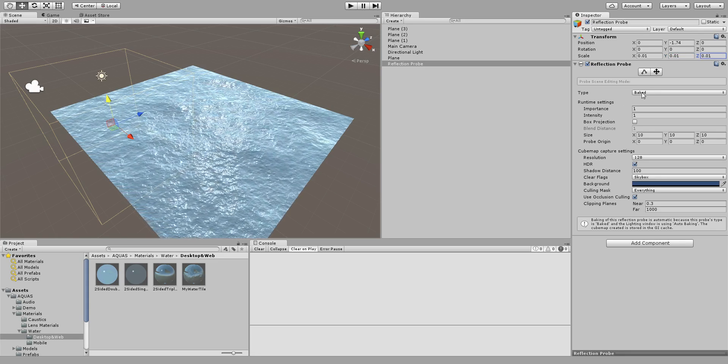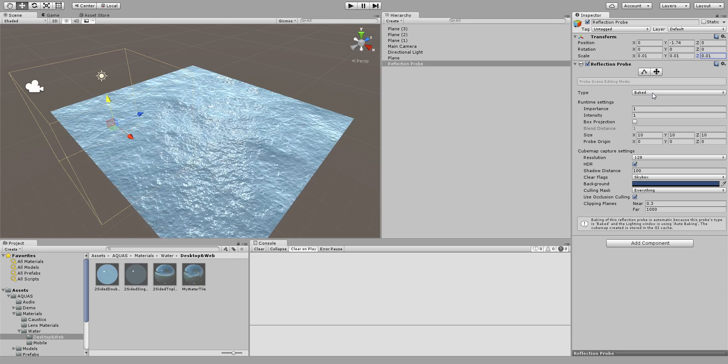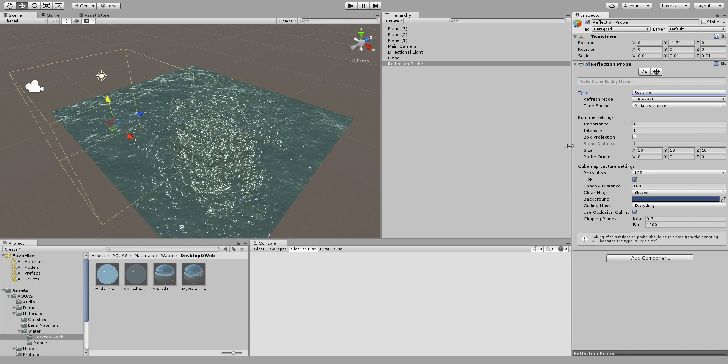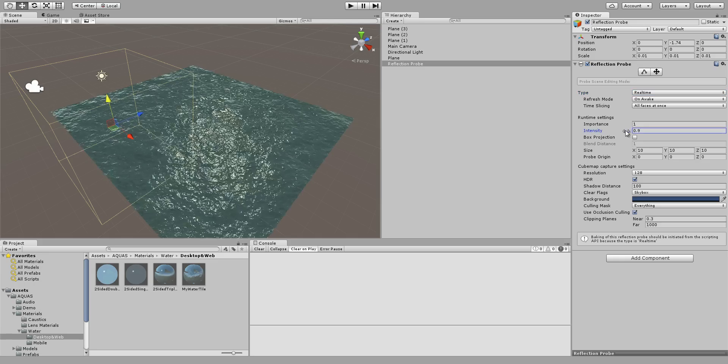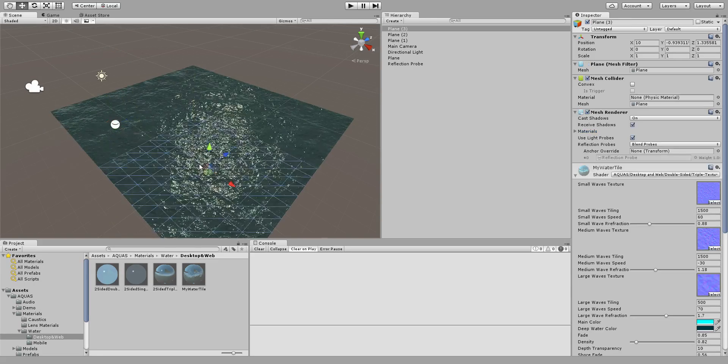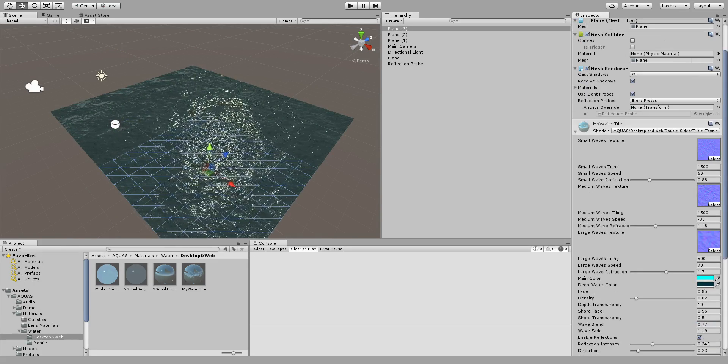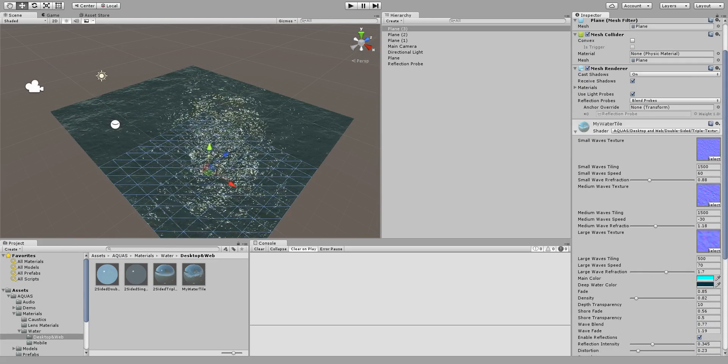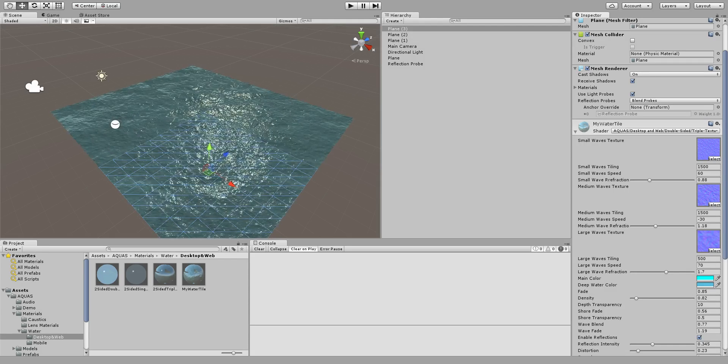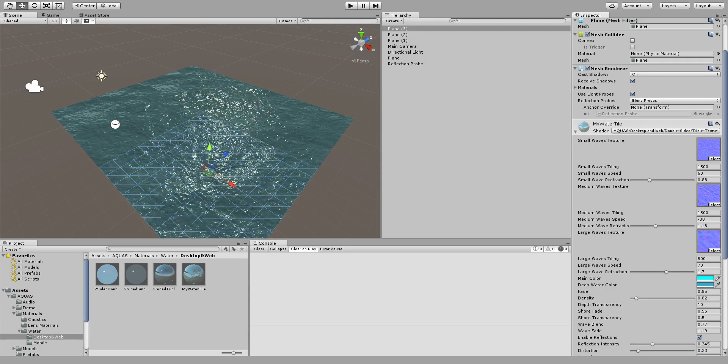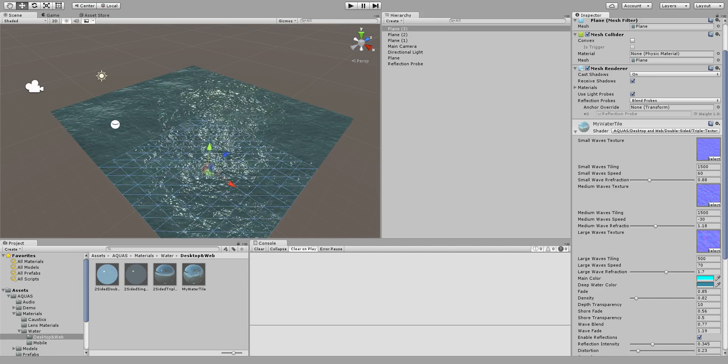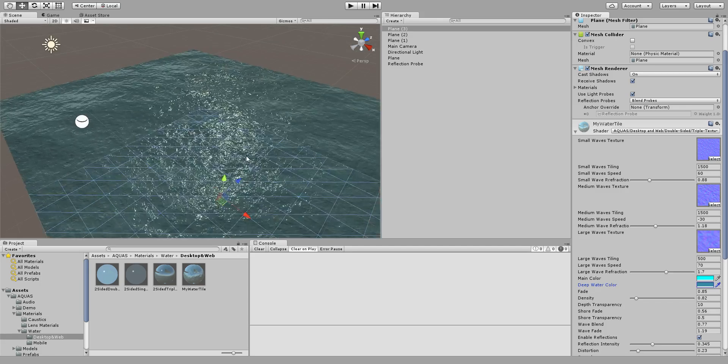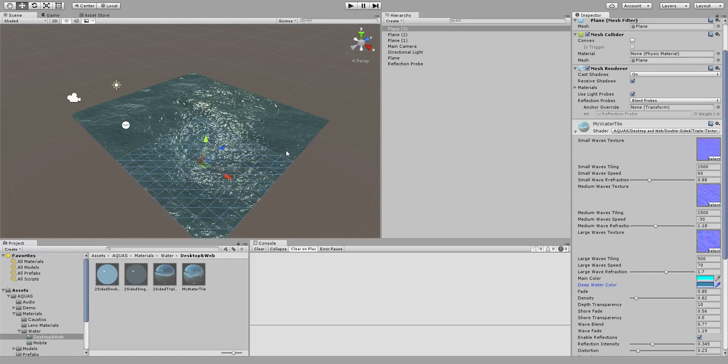Okay now it's not visible. Change that reflection probe to real time and reduce the intensity. And now we can play around with the material colors, let's make it something blueish, something like that.